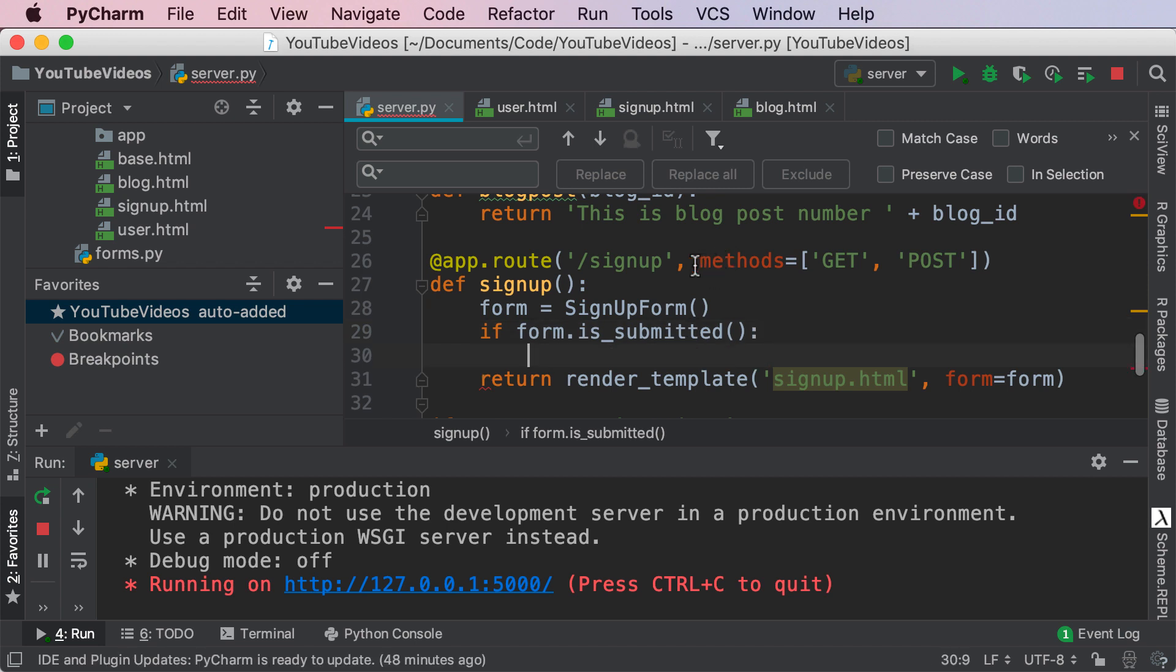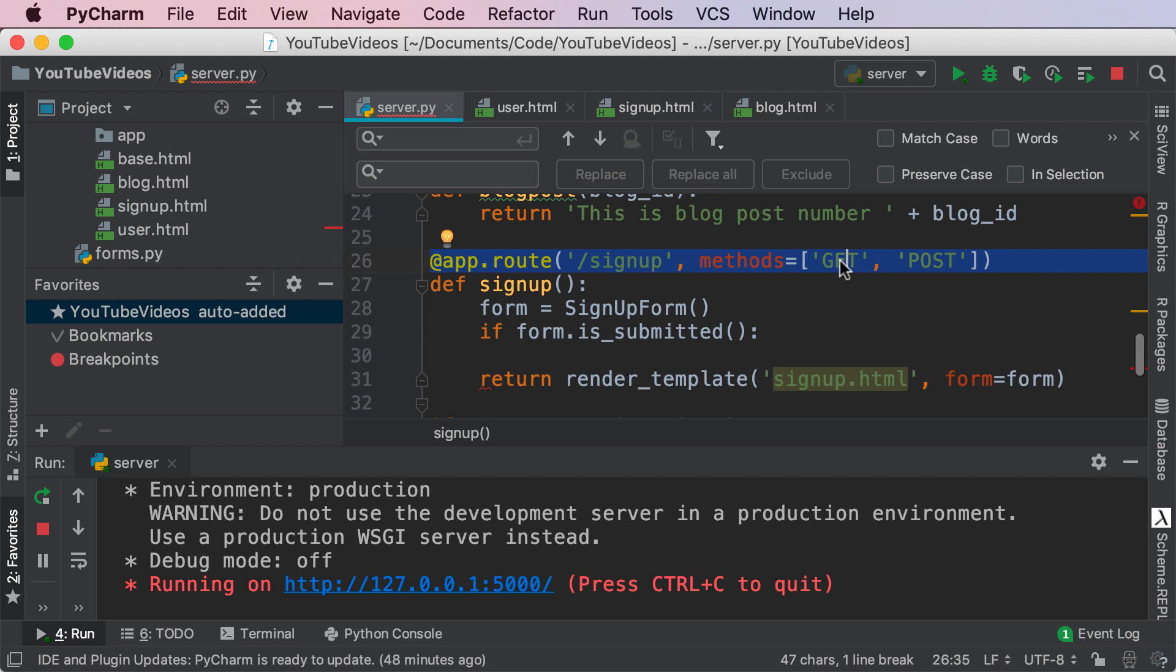You're also gonna notice that our route now has two methods GET and POST and the reason for this is because once the user submits it, the signup page itself gets the form data. So that's why we need a GET page to render the form in the first place and a POST request in order to get the form data.